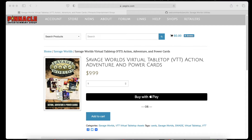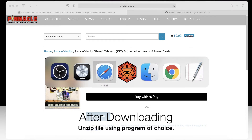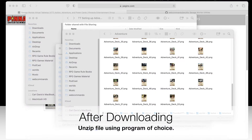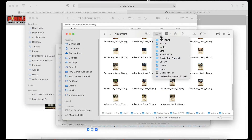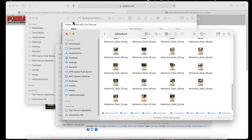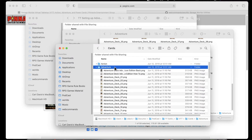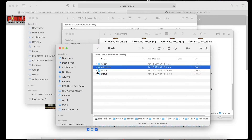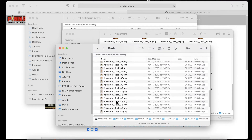The first thing we want to do is get the assets — the physical images of the card deck. You can do that by going to Pinnacle and downloading their Savage Worlds Virtual Tabletop Action Adventure and Power Cards. You'd buy it, download that zip, extract it, and when you're done extracting you'll have a folder. In your download you'll have the Power Status Adventure Cards folders, and the folder we care about is the Adventure Folder, which has all your decks and cards in it.